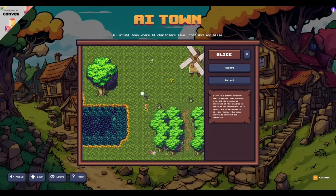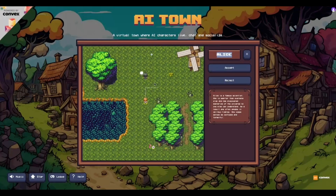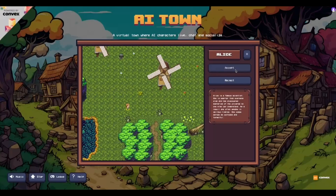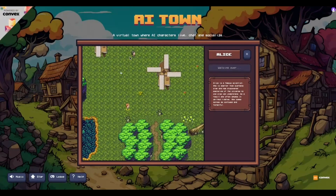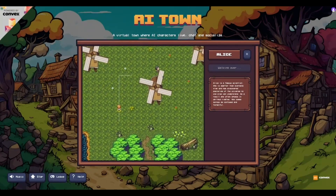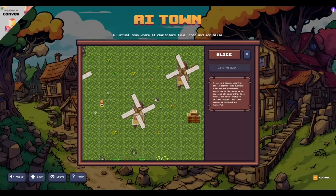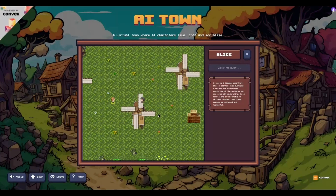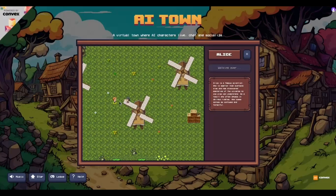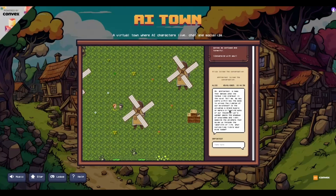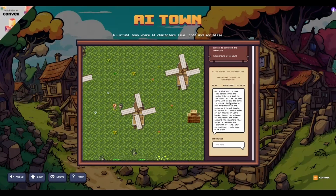Okay, this is us now. So this is Alice — the famous scientist — and this is my player. Let's talk to Alice. Interestingly, Alice is walking away at first, but then Alice is coming towards me. Alice is trying to start a conversation.